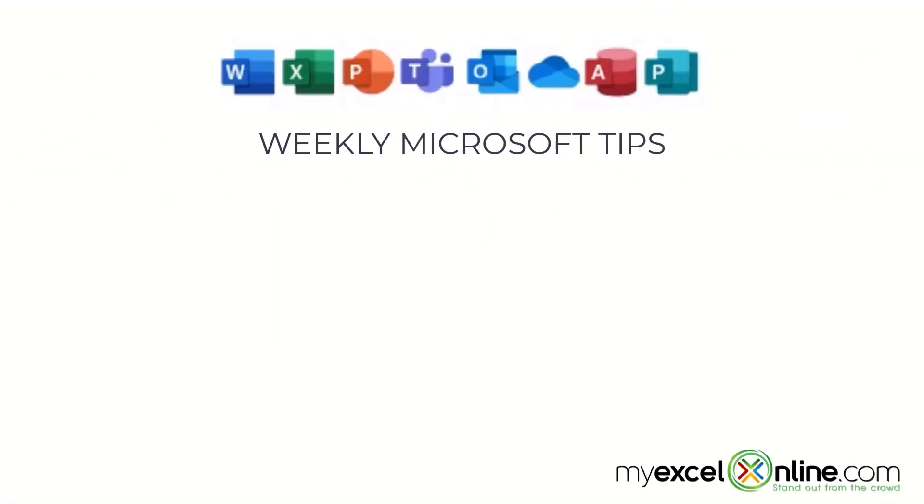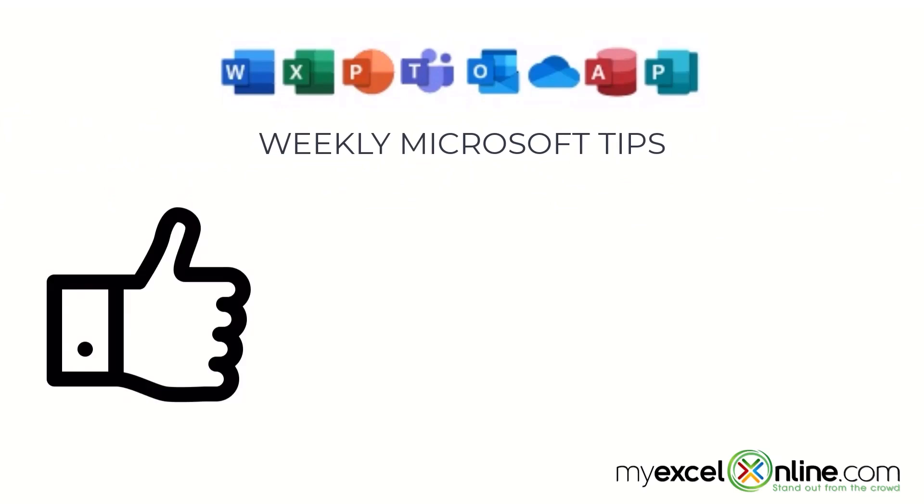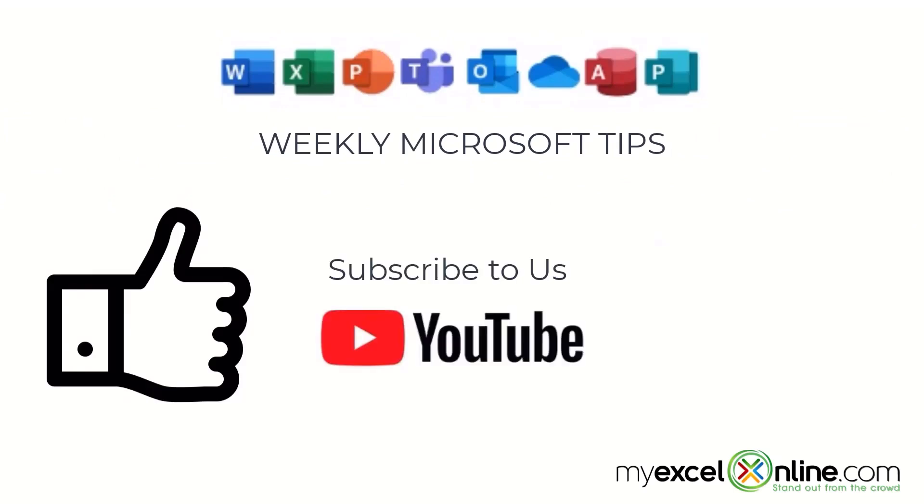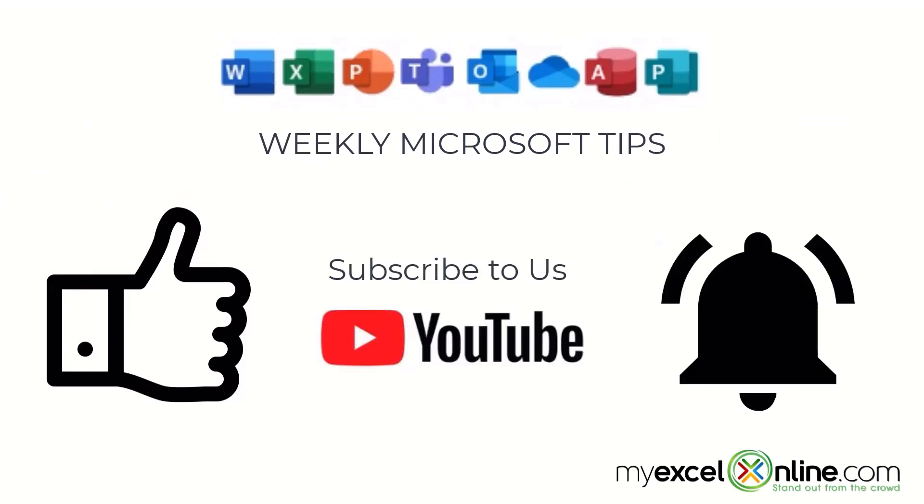If you are liking this video, please give us a thumbs up and subscribe to our channel and hit the bell button to get notified when we release our weekly videos.